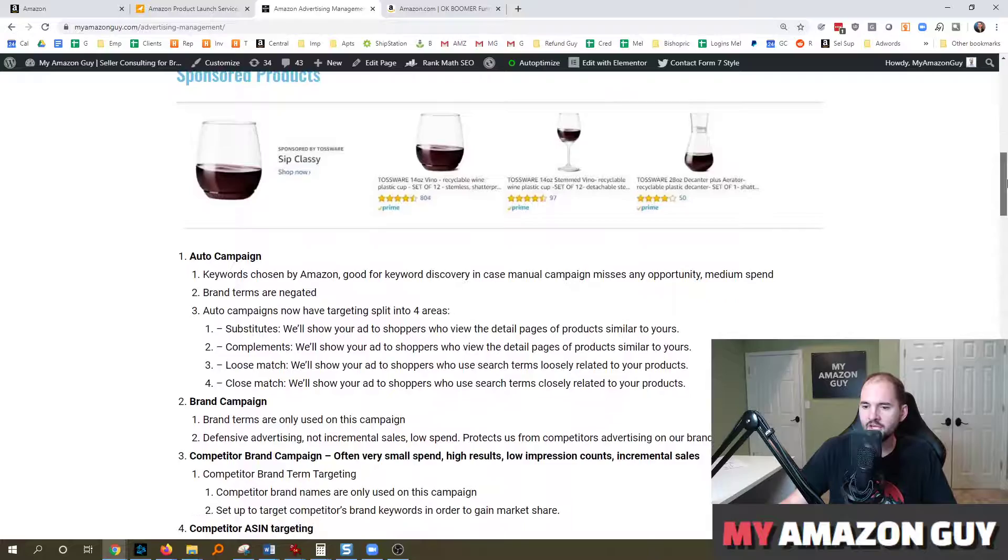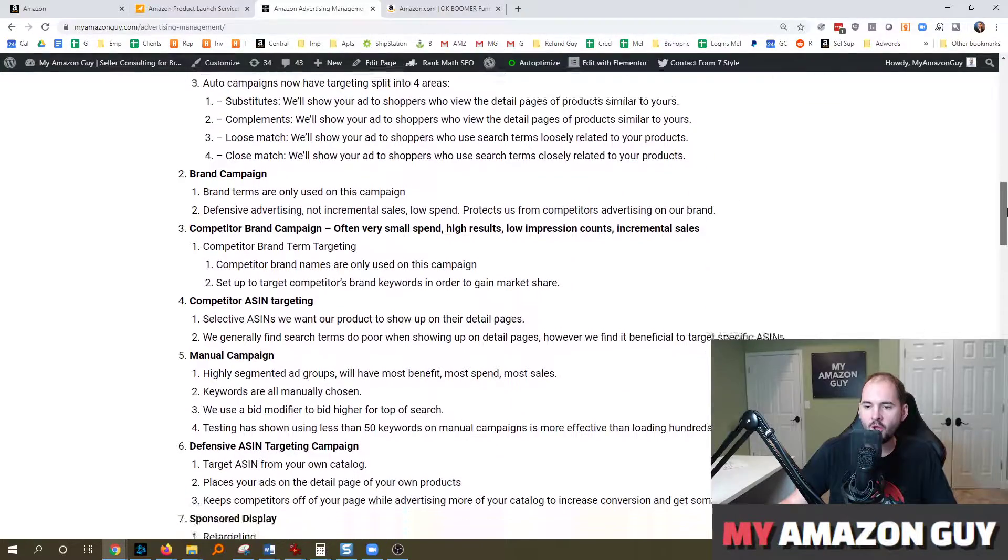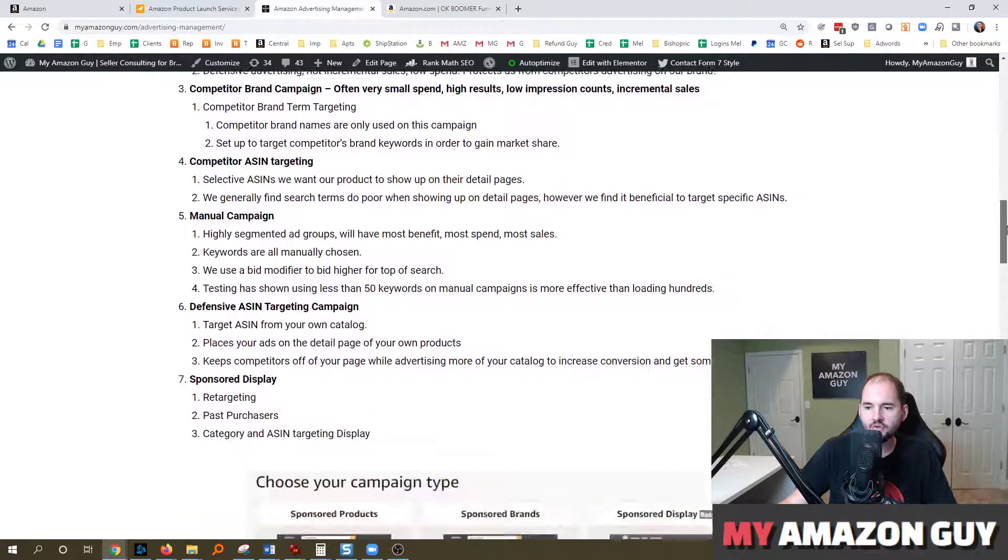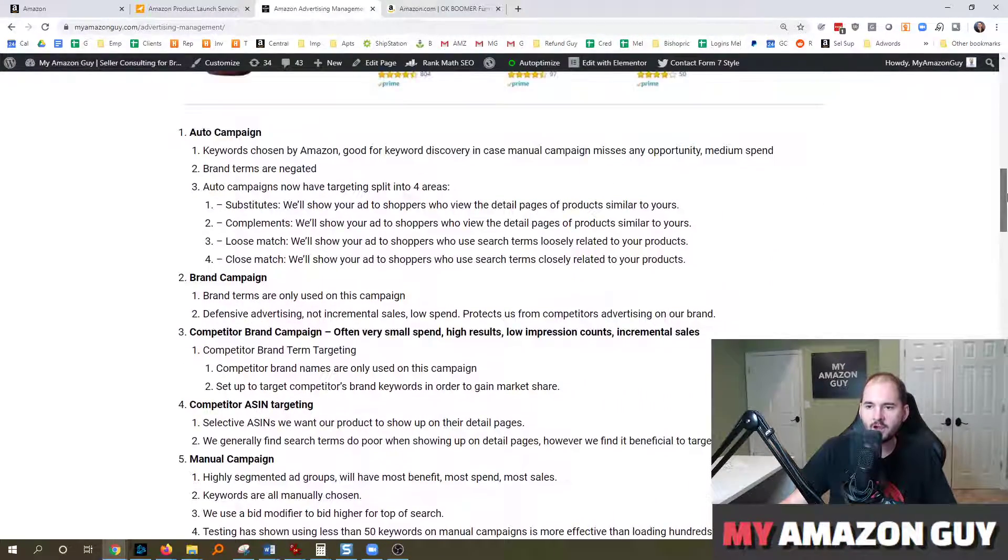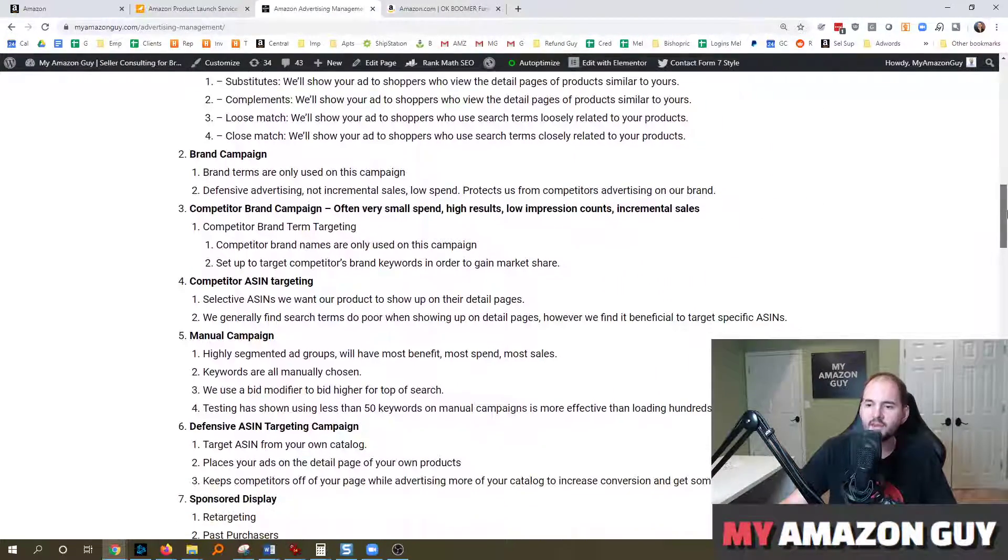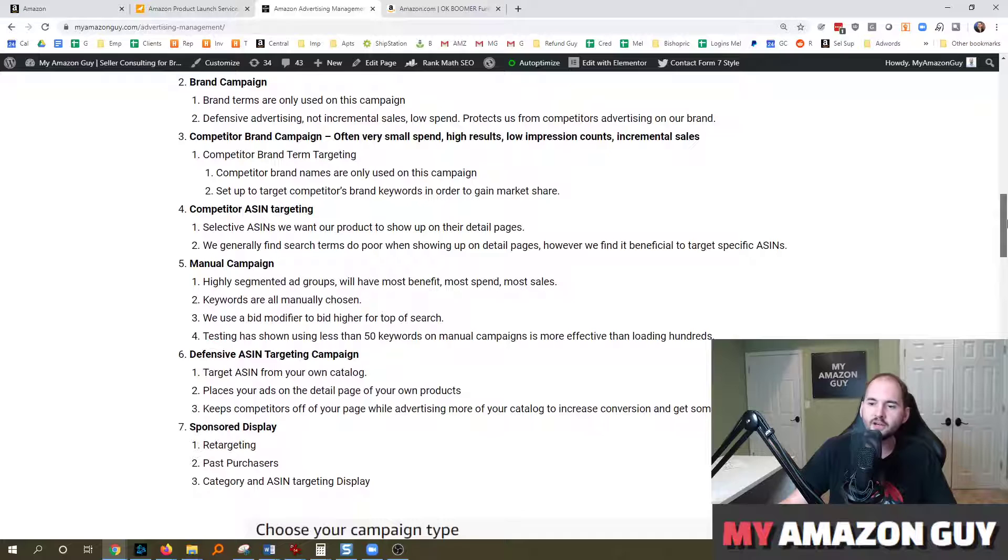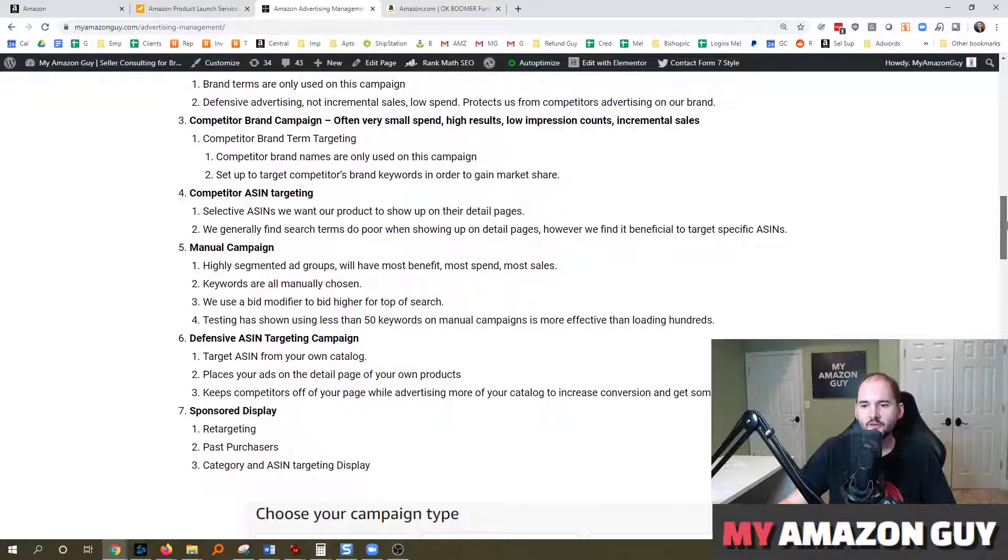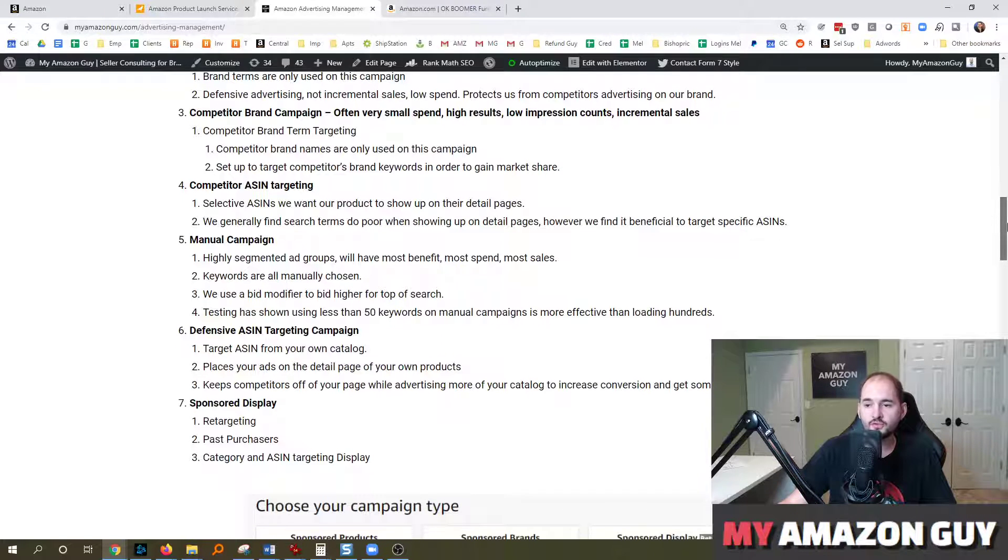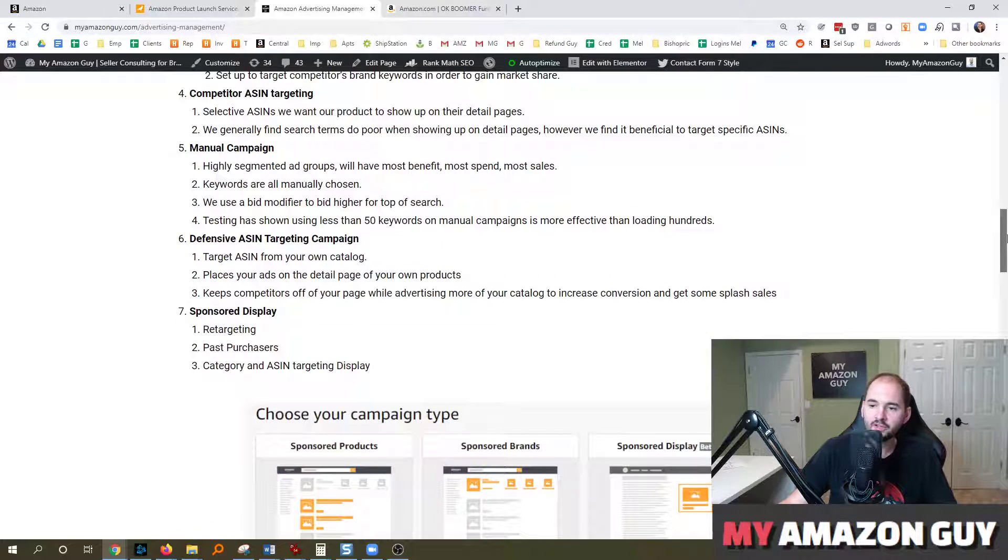We can help set up all kinds of campaign structures, everything from automated campaigns, brand campaigns, competitors, not just competitor brand names, but also their ASIN targeting.